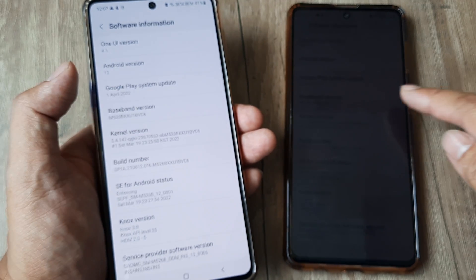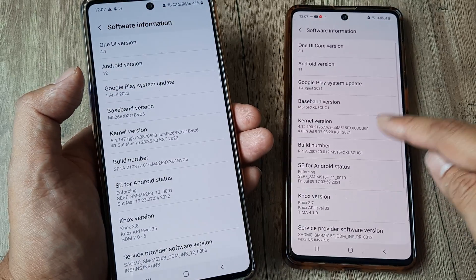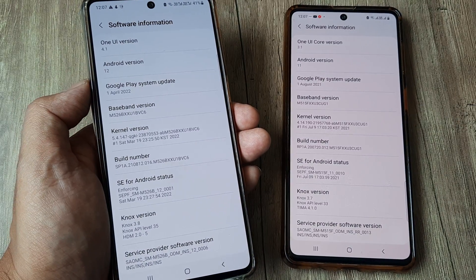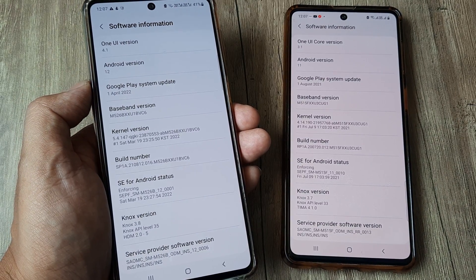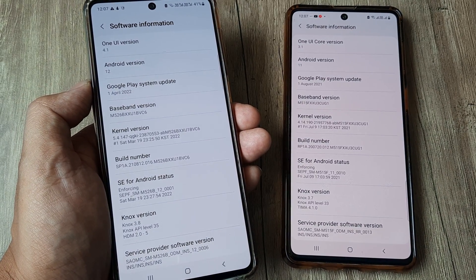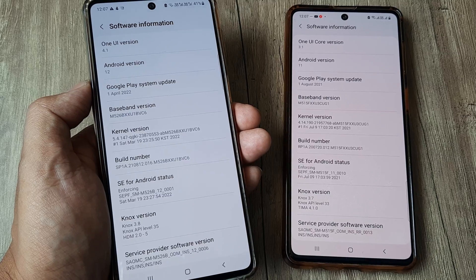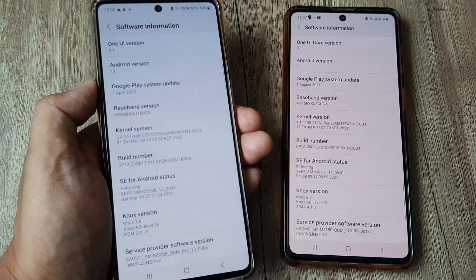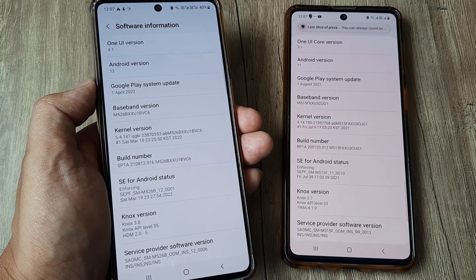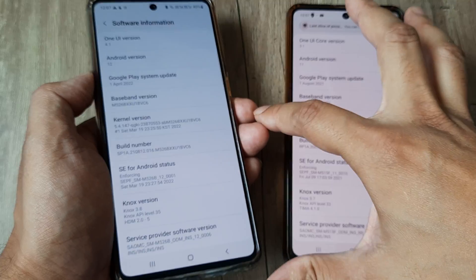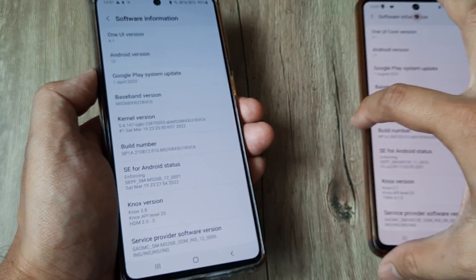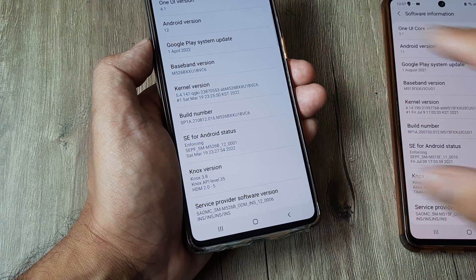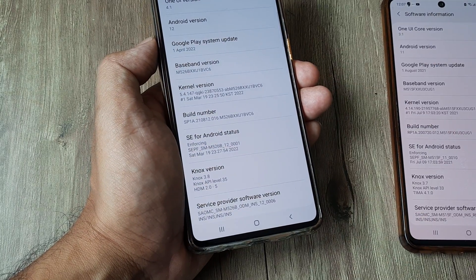Before we begin, please understand that I am running Android 12 on Samsung M52 and for versions of Android 11 this is not actually possible natively. So let's look at how you can do this on Android 12 and on Samsung M52 to be precise.